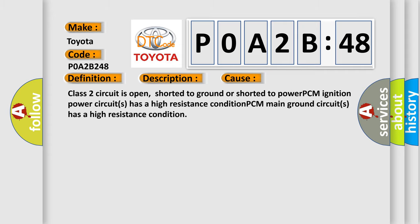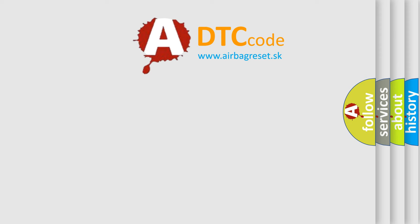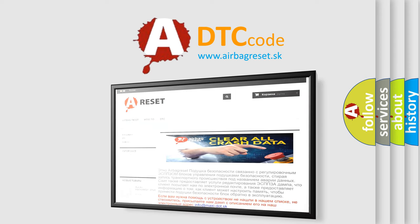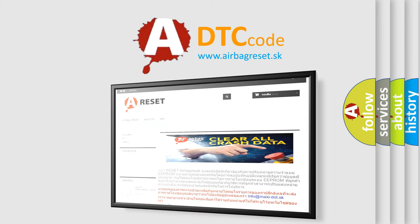The airbag reset website aims to provide information in 52 languages. Thank you for your attention and stay tuned for the next video.